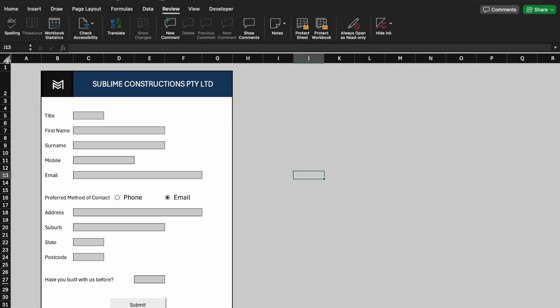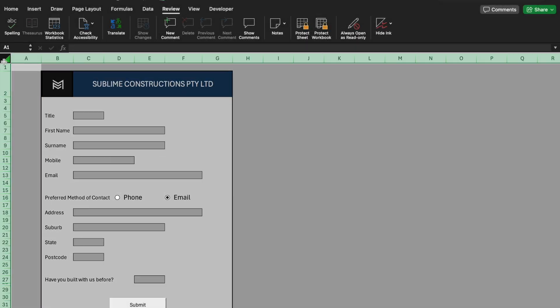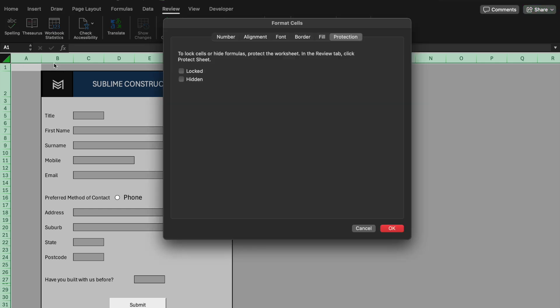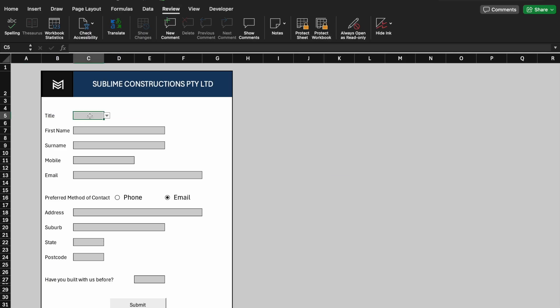Protect the sheet is critically important to prevent errors. We will select the whole worksheet. Hit Command-1. Go to Protection tab and Lock. As highlighted, do the same but opposite and untick Locked.